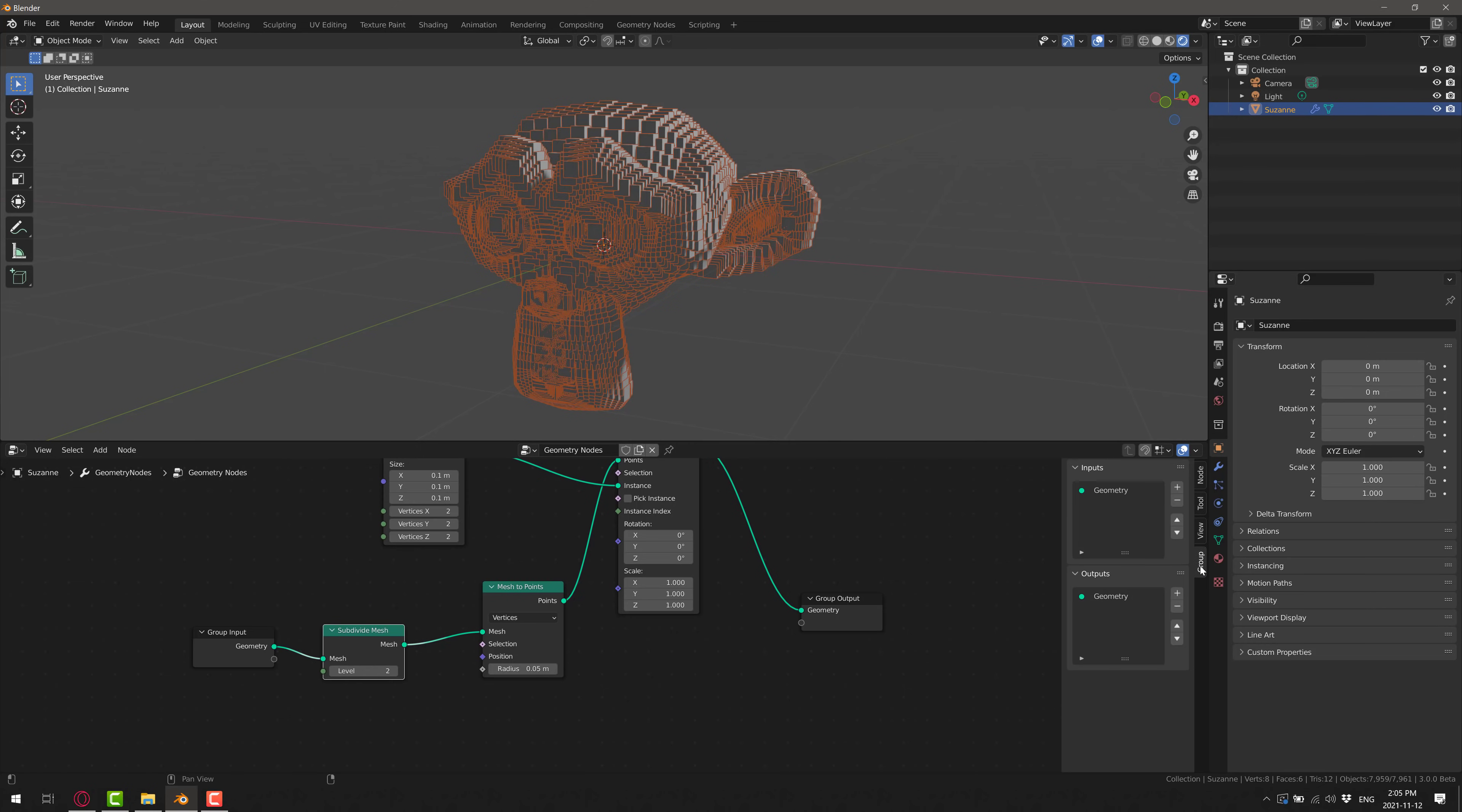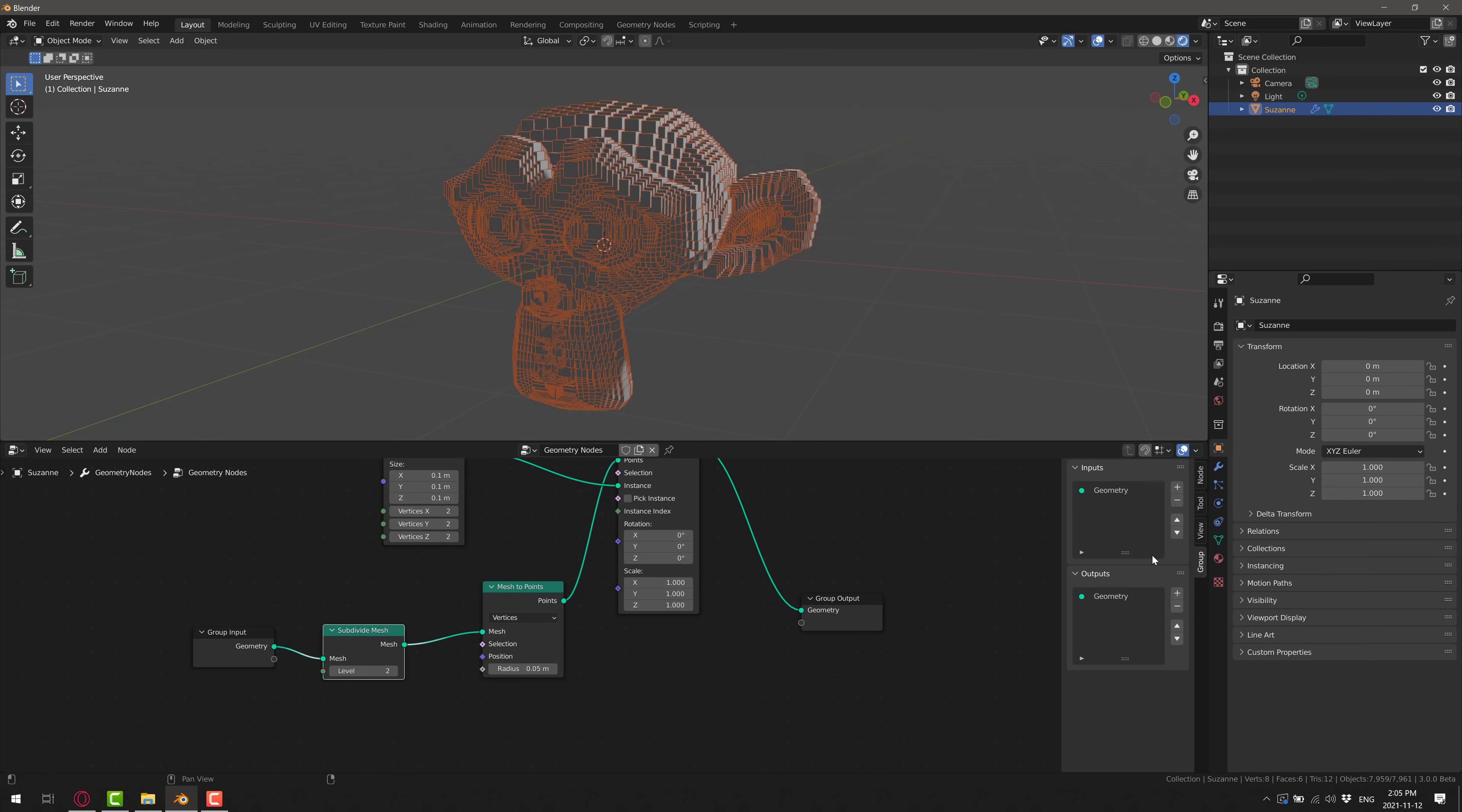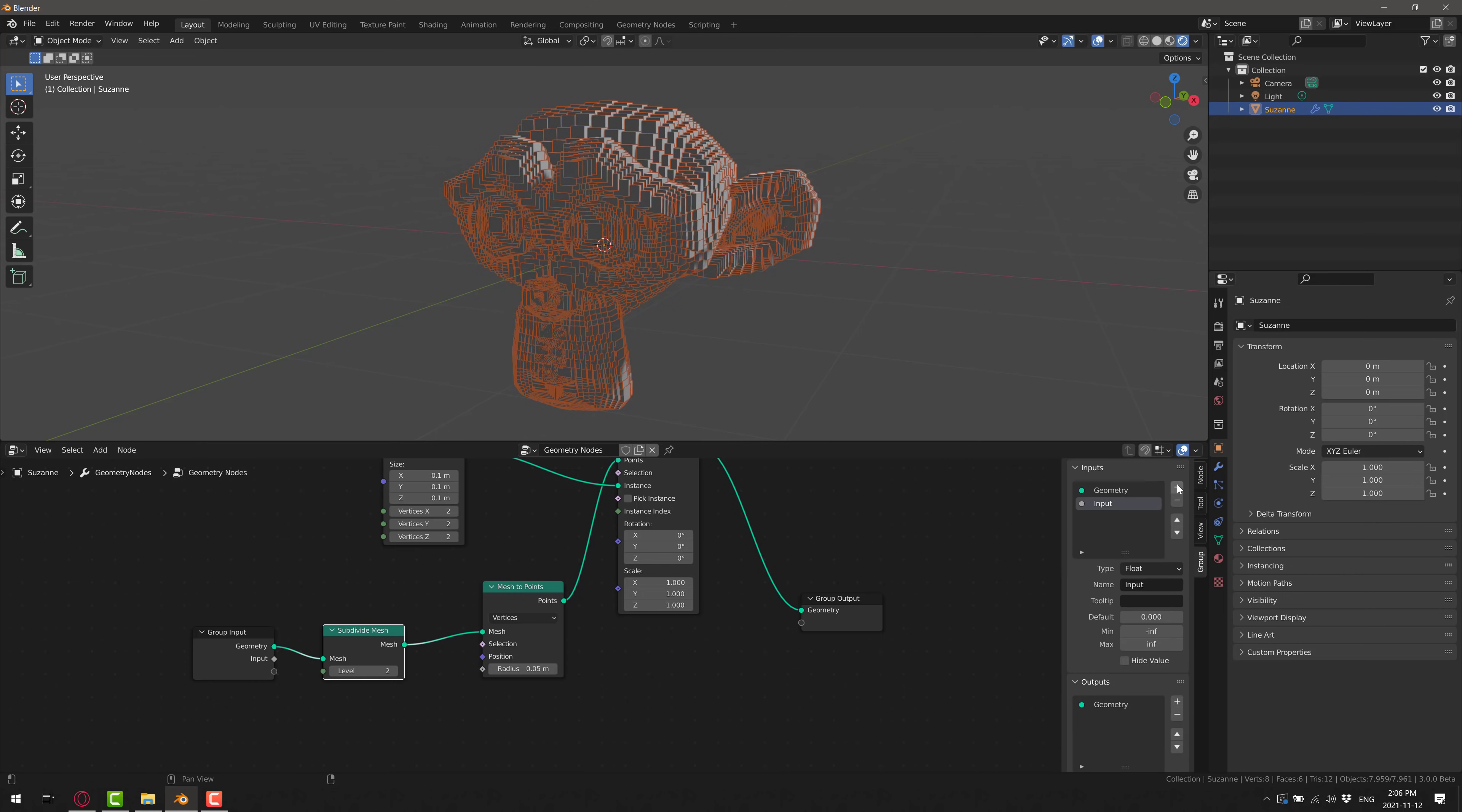So sometimes the mesh that's being passed in might be dense enough and might work just well. Sometimes we want to have this as a parameter. So what we're going to do is add in, go over here to group in the property section. So press N to open that up. If it's not already there, go to the group section and see, you can set up inputs and outputs. We're going to add an additional input.